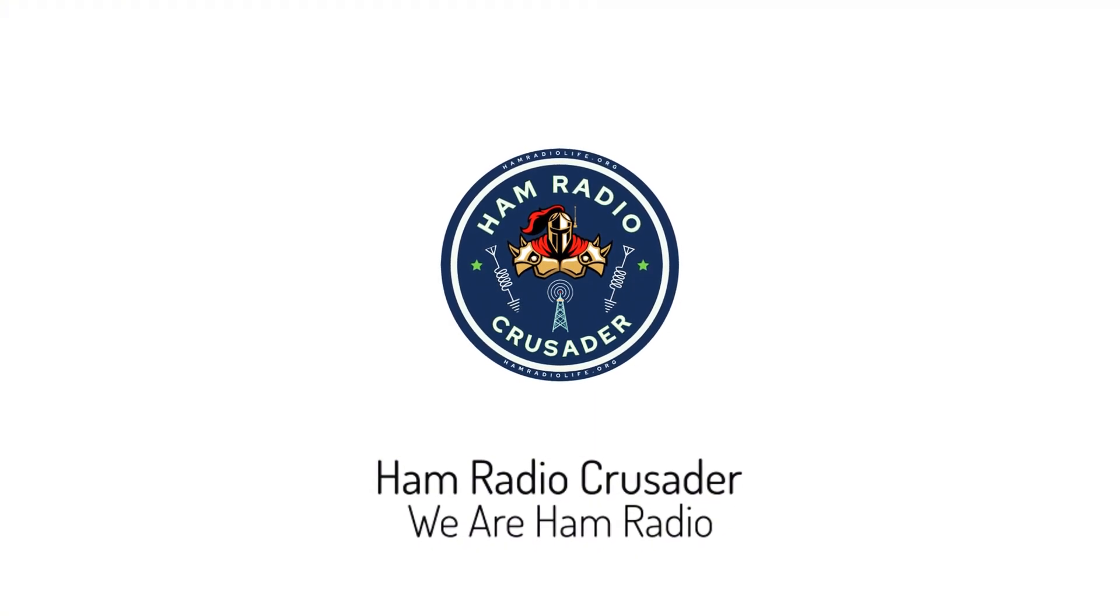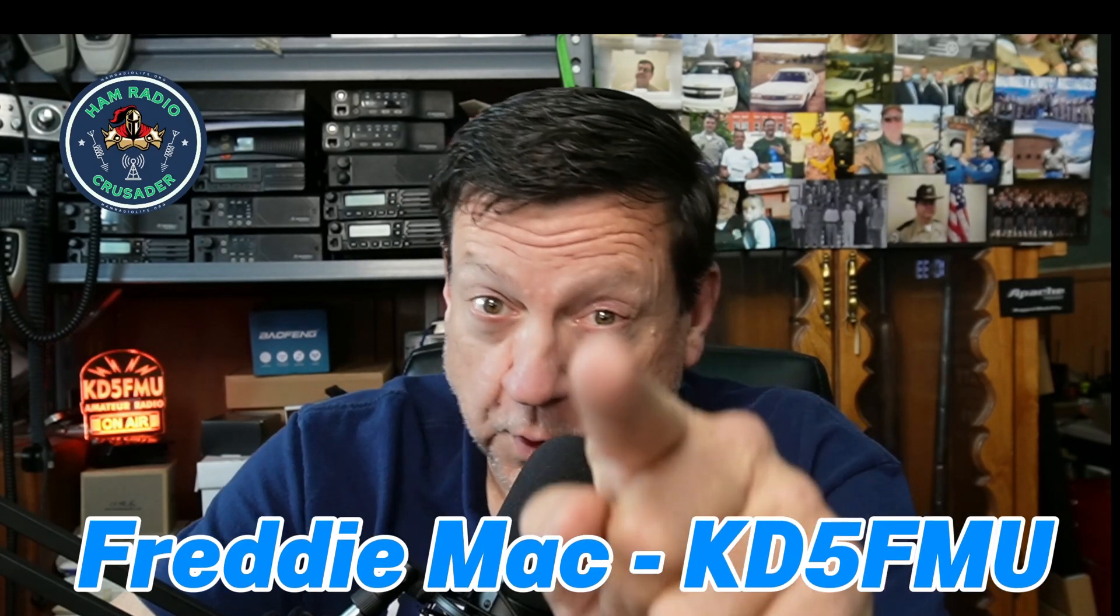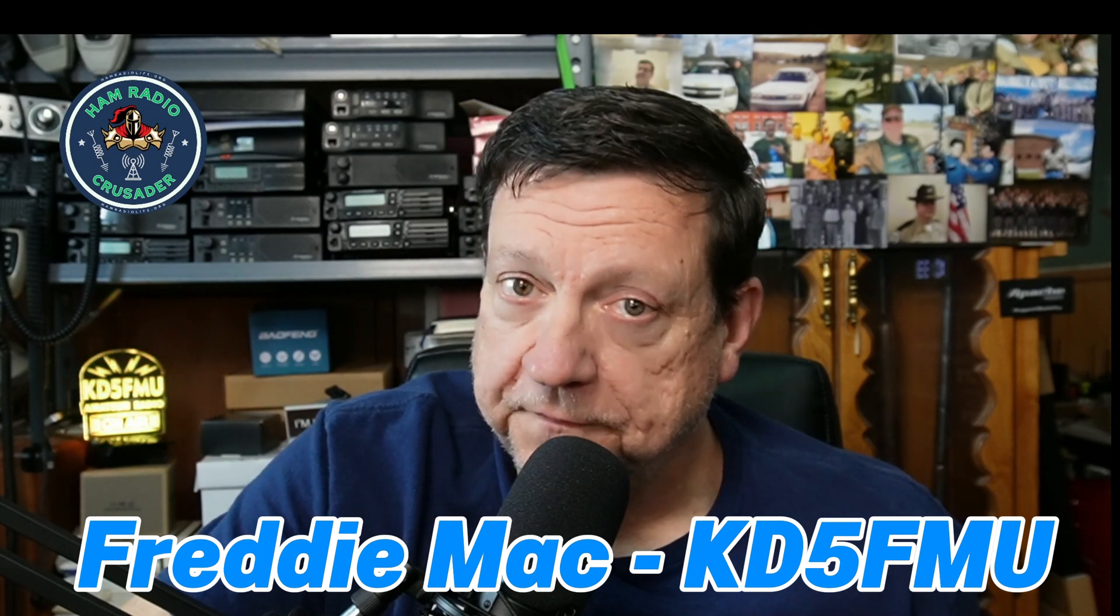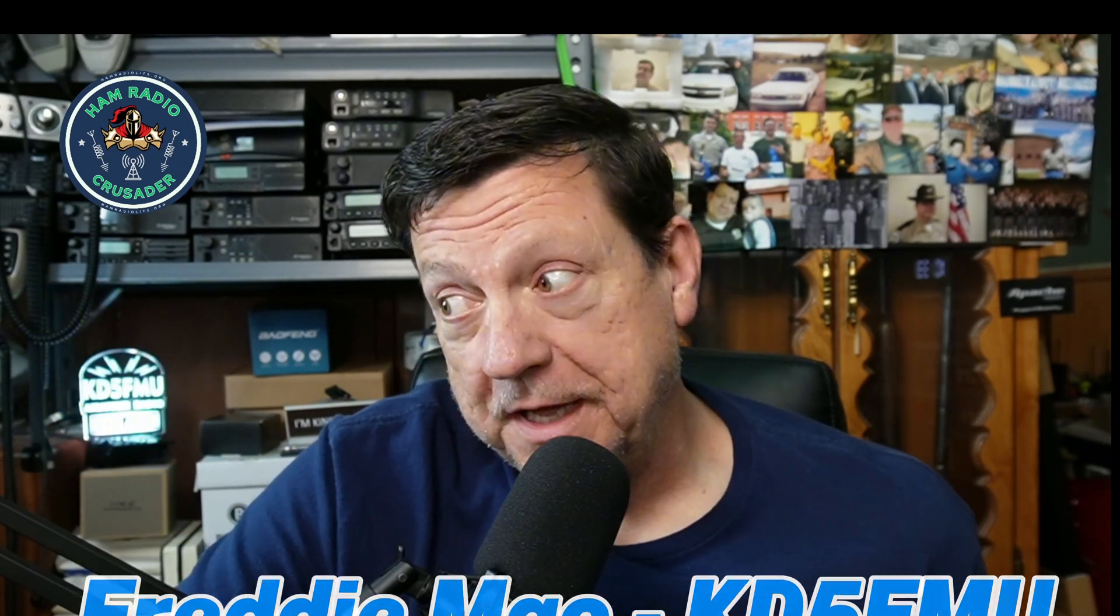We are ham radio. Welcome back everybody, it's Freddie Mac, your ham radio crusader, and I'm here with a quick video to help you out with a little problem - not really a problem, I wanted to make life easier for those of you out there.